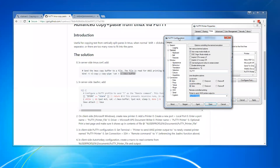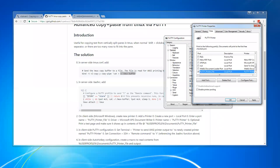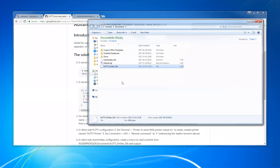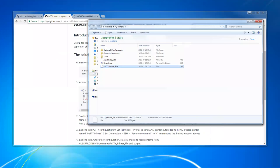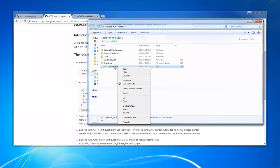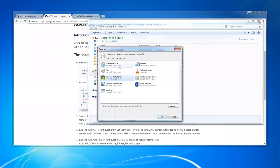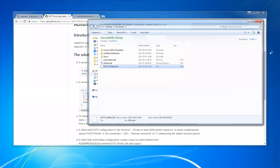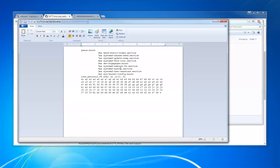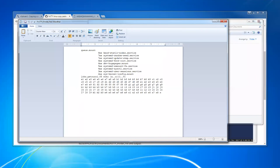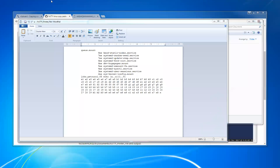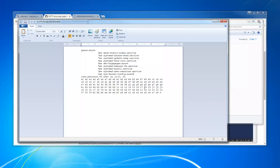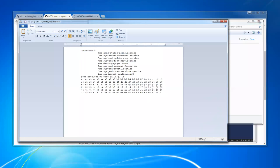So then you just configure PuTTY to send ANSI printer output to that newly created dummy printer, and anything that comes through will go to this PuTTY printer file in your documents folder. So I would say that part right there is the most impressive part of this whole thing, the fact that we were able to take something from the remote system, send it through PuTTY, and now it's in a file on our client system.